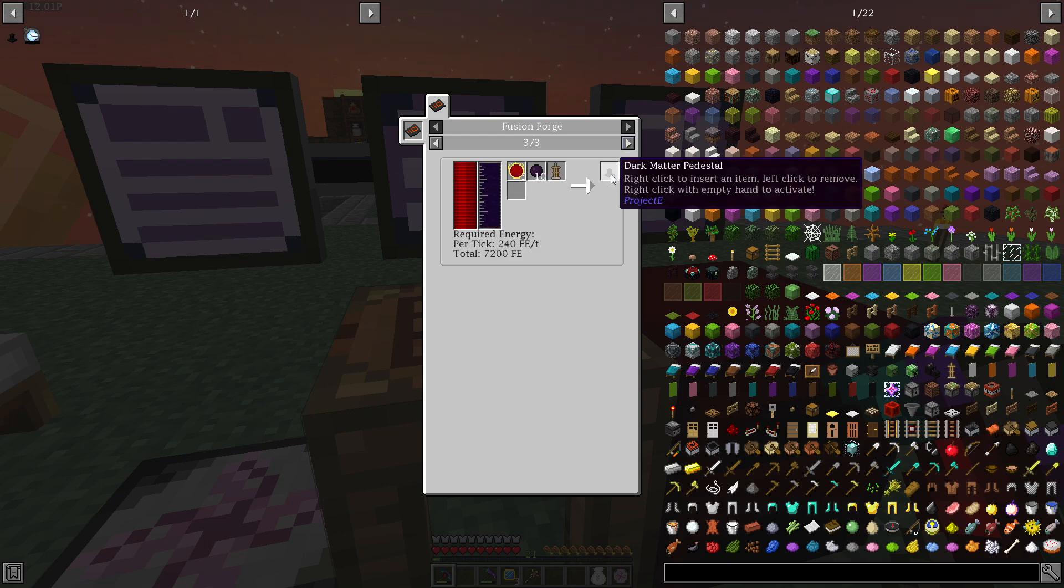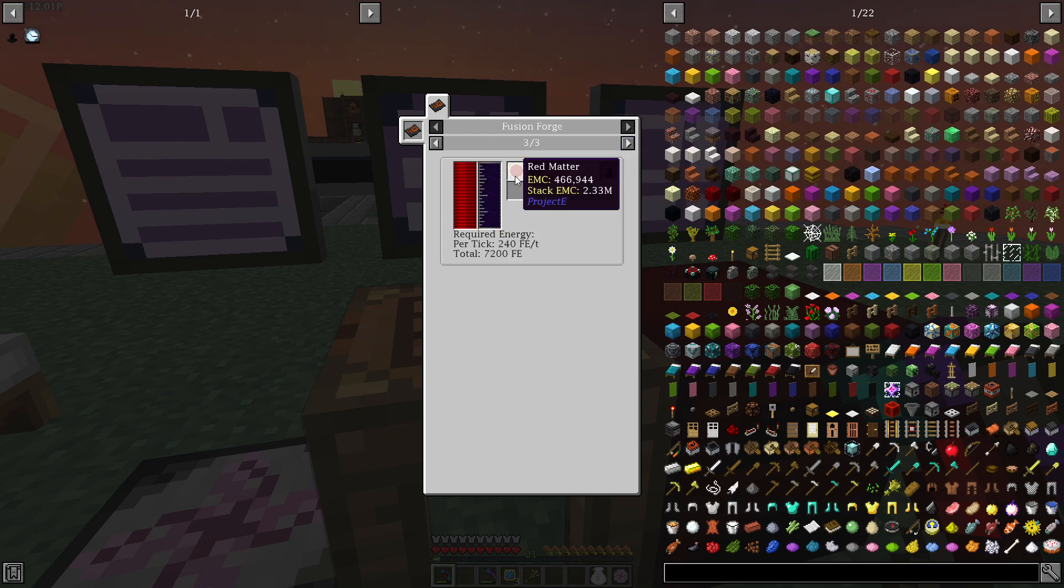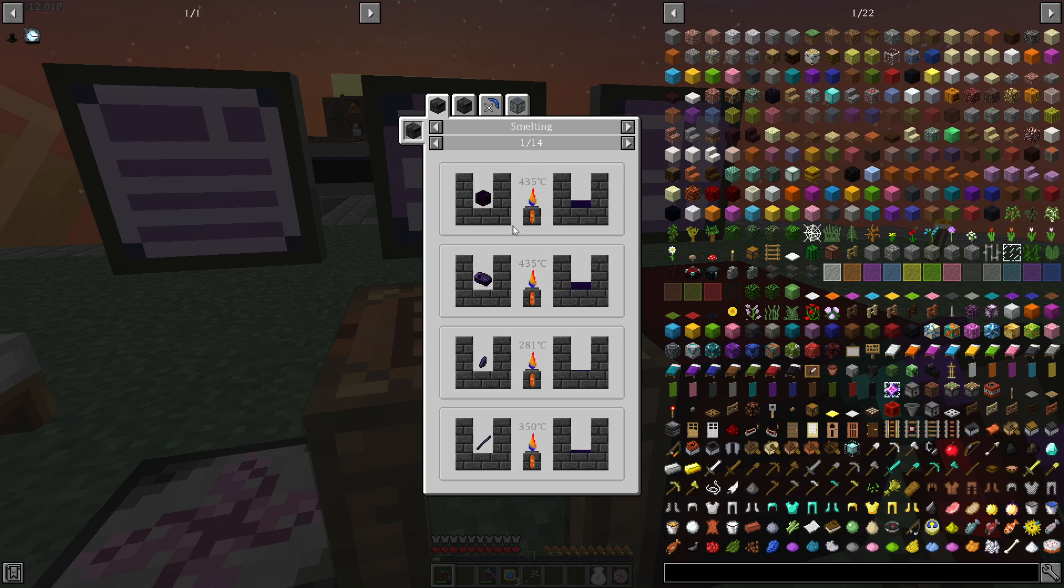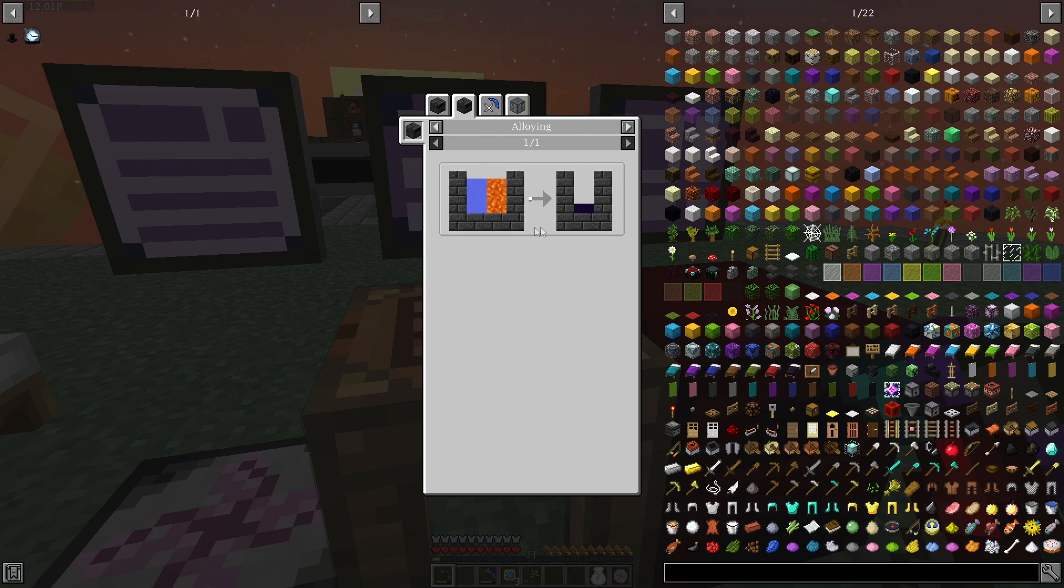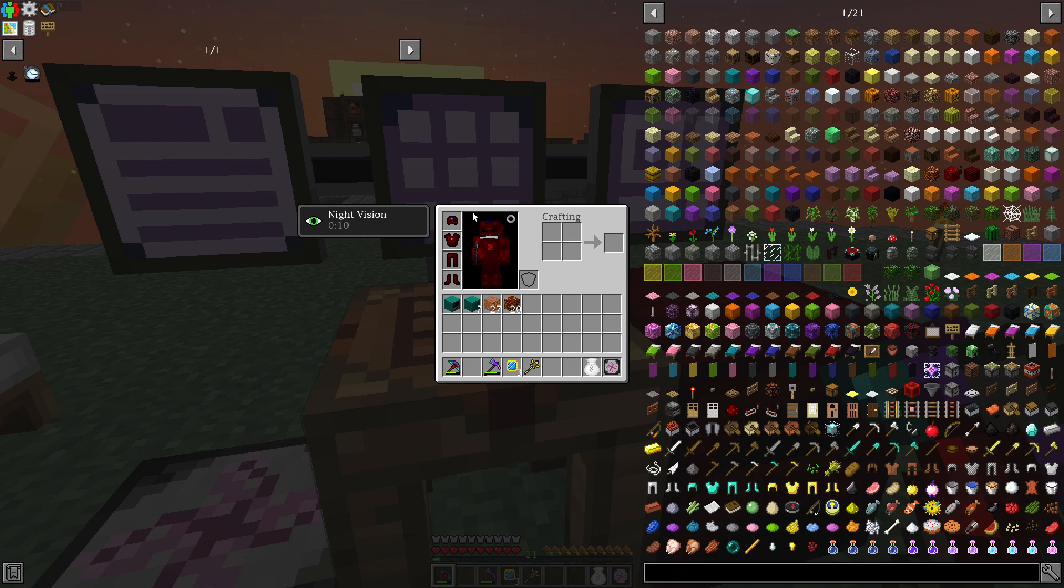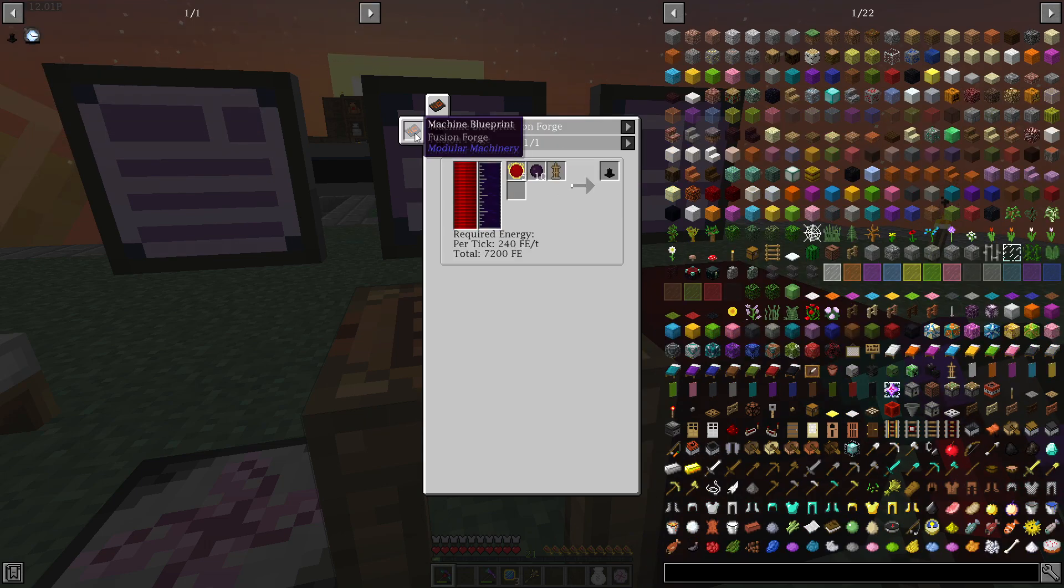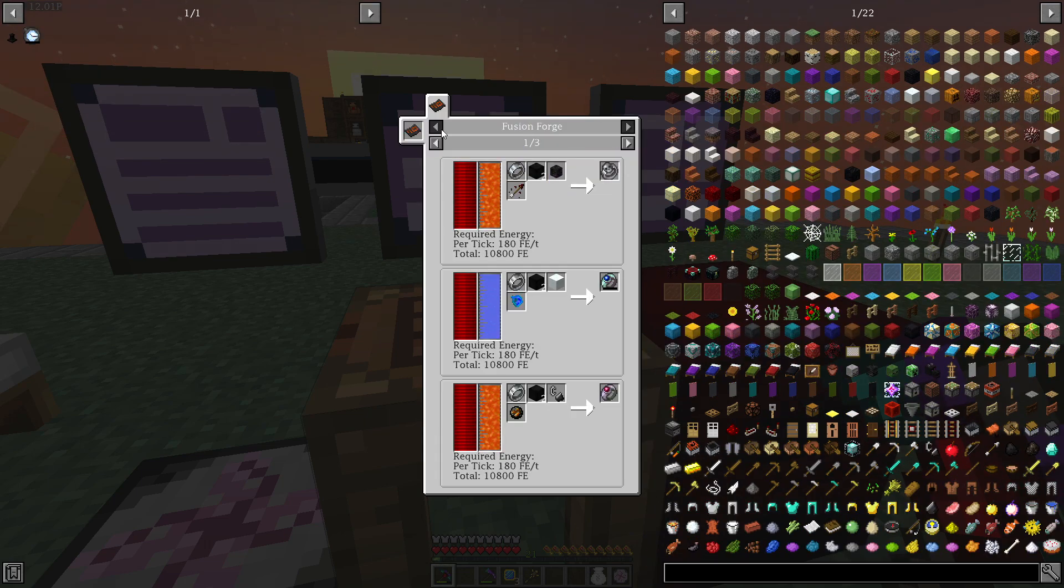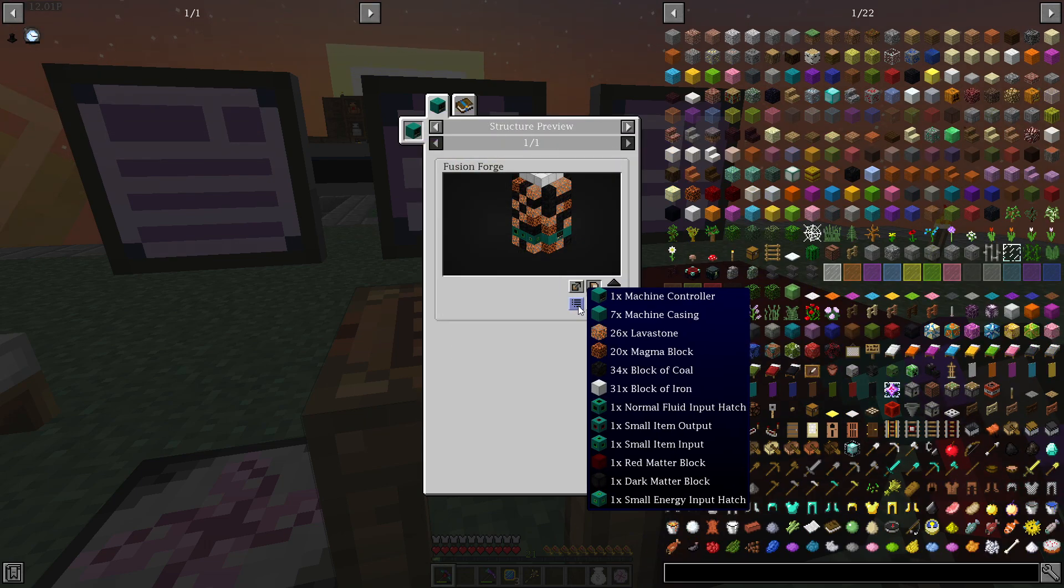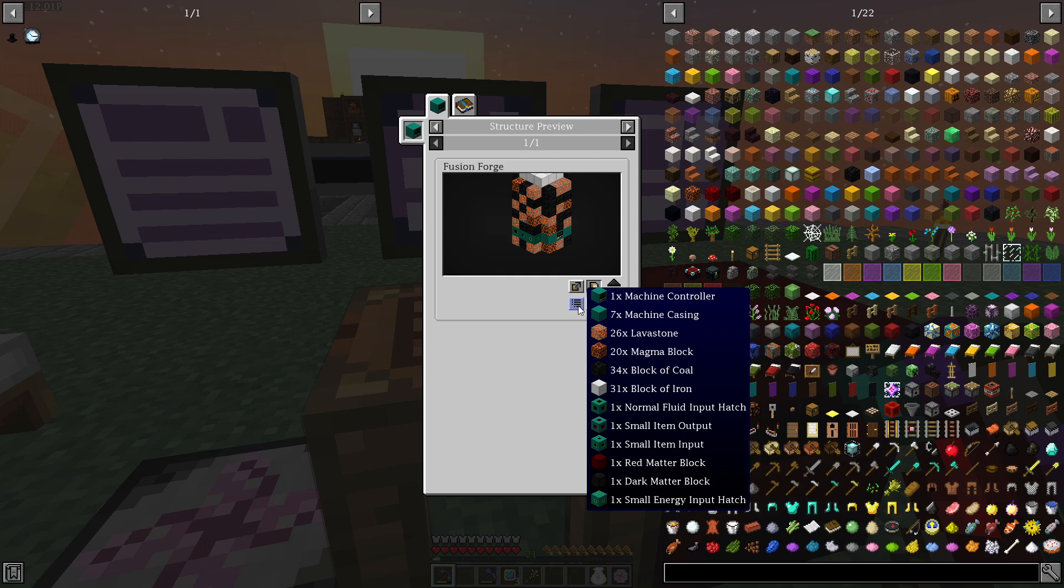And then we have the pedestal. So we need an armor stand, Dark Matter and Red Matter, that's easy. Molten Obsidian, we can just smelt that in a smeltery. Yep, that's fairly easy as well. And then we need the recipe for the Fusion Forge. So we're going to need a machine controller, Casting, Lavastone, Block of Coal. So this seems like an easier task than the other one with the clock.